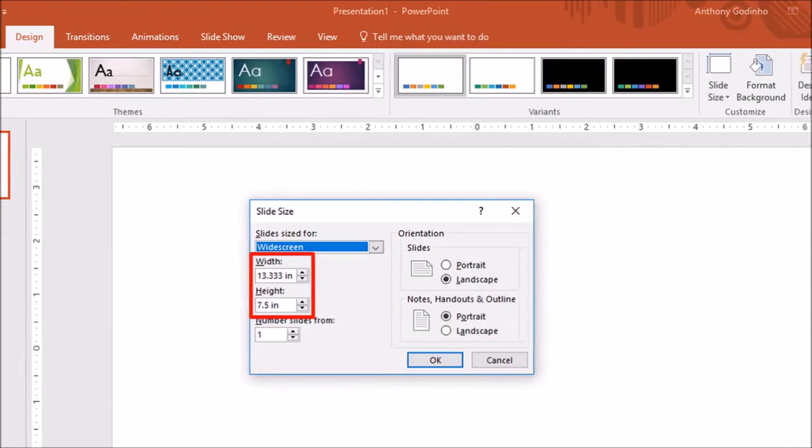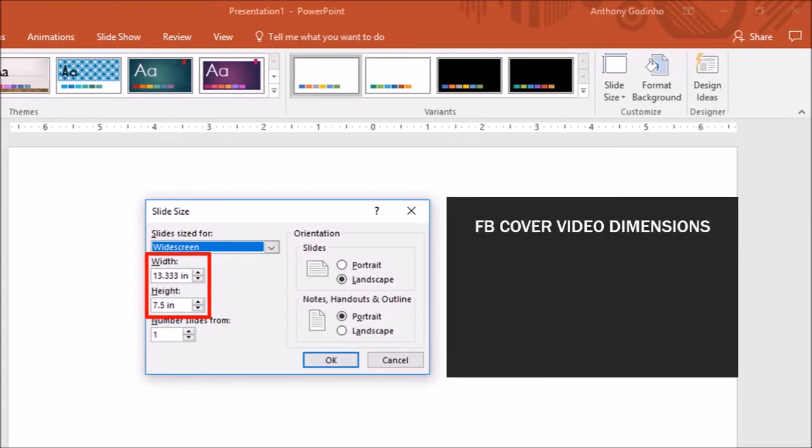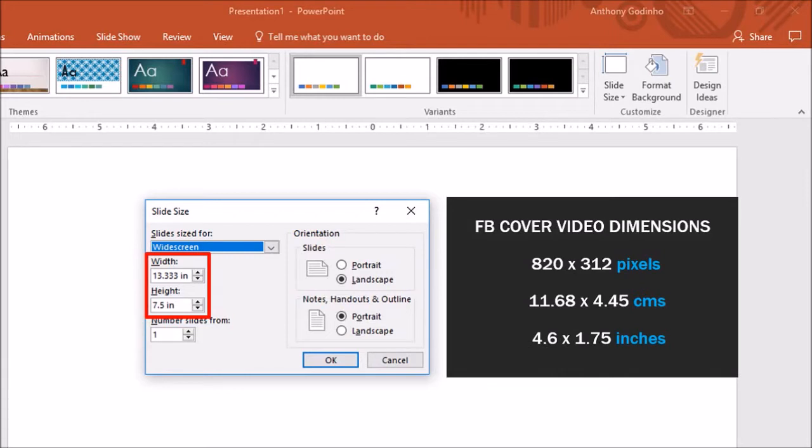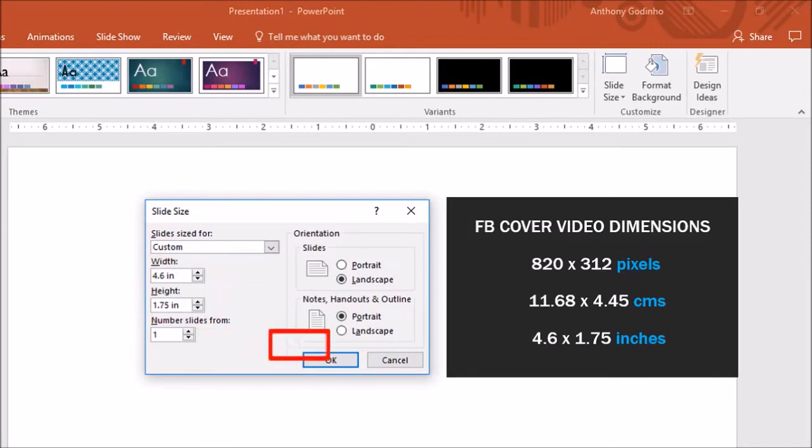I mentioned earlier that the Facebook cover video dimensions are 820 by 312 pixels, and that translates to 11.68 by 4.45 centimeters or 4.6 by 1.75 inches. So I'll change the size in inches and click OK.